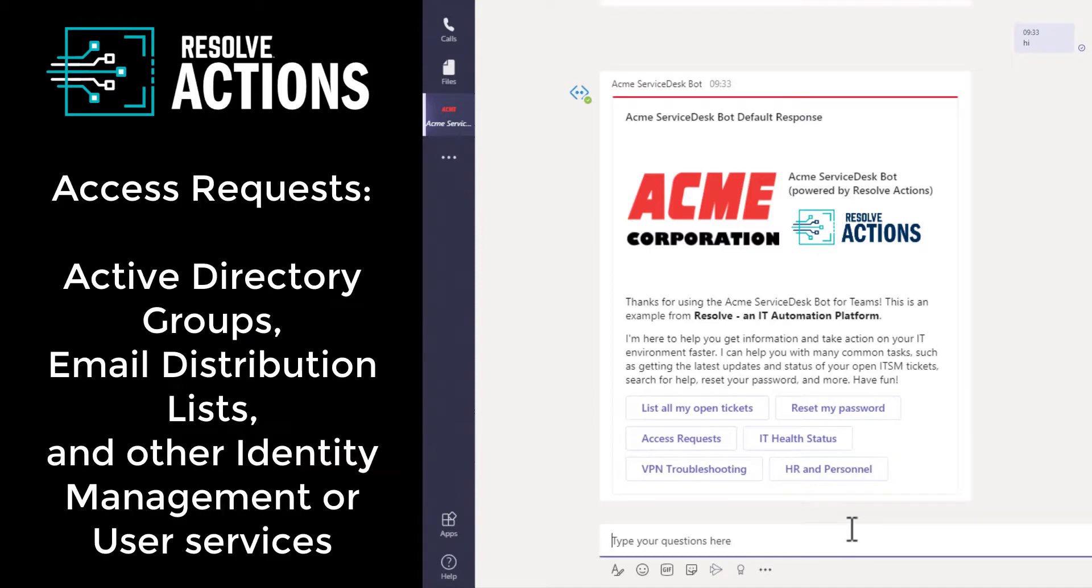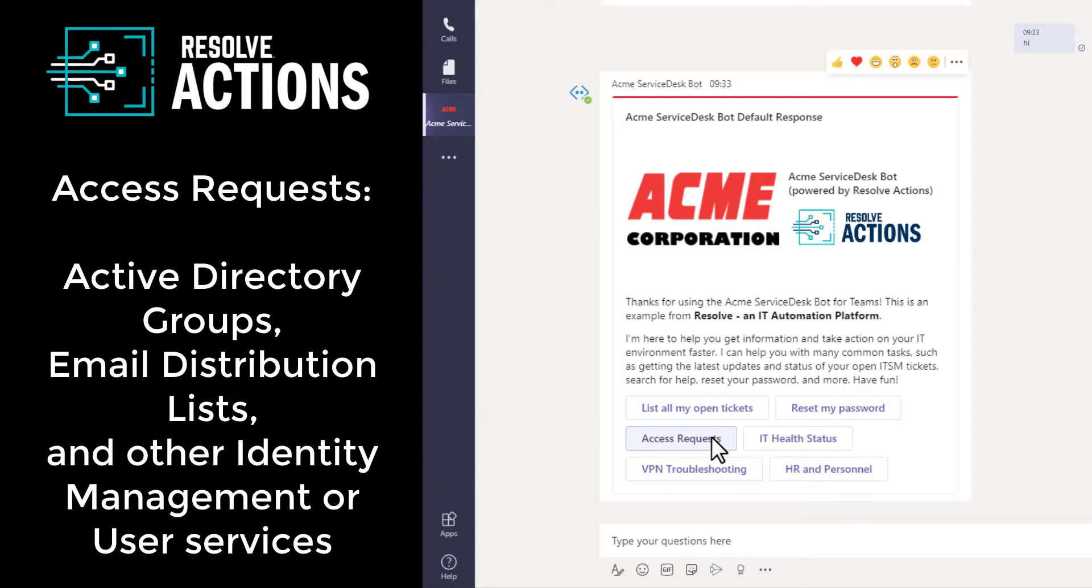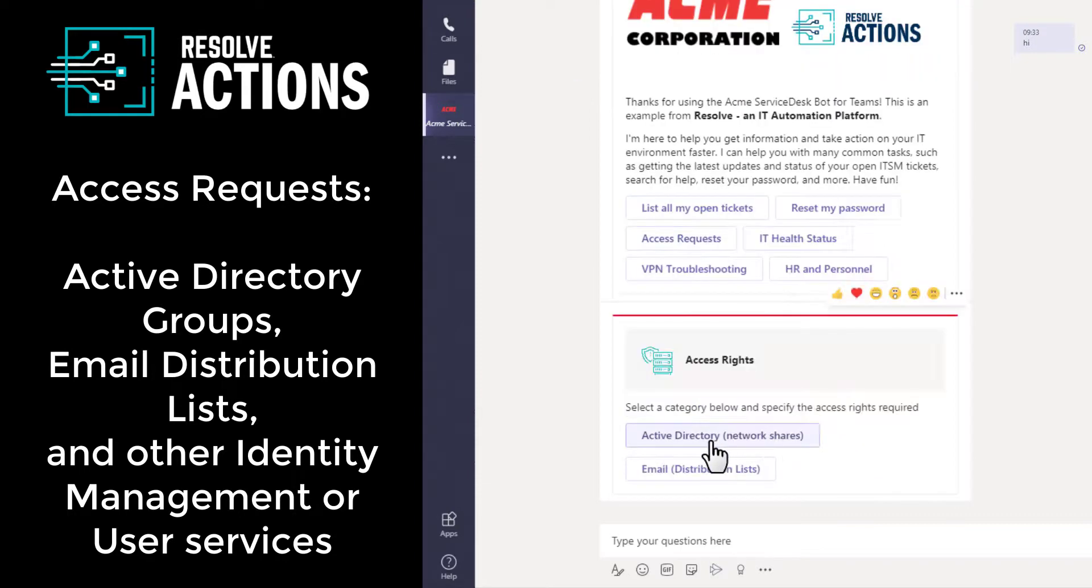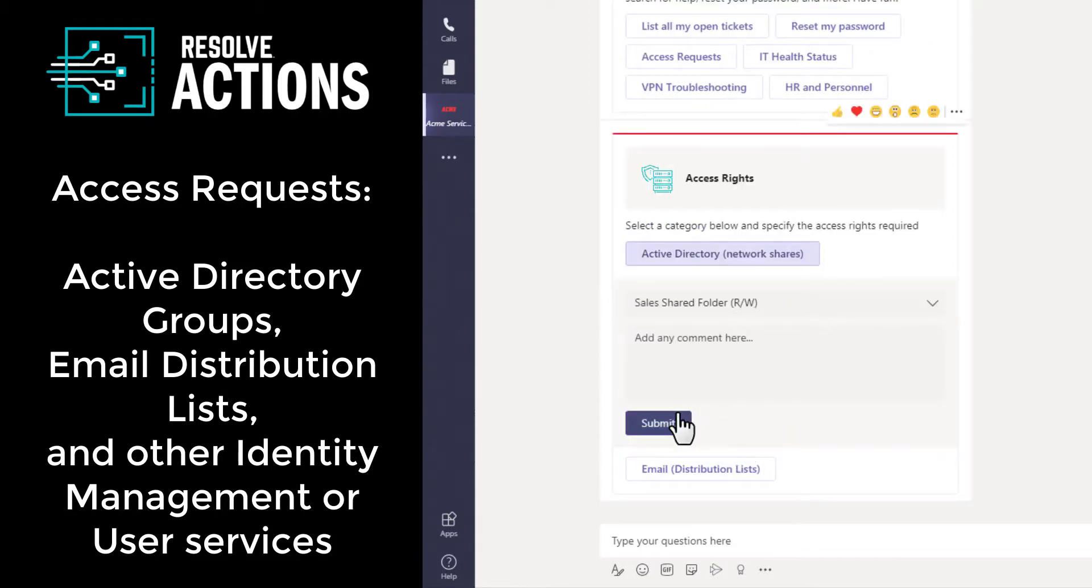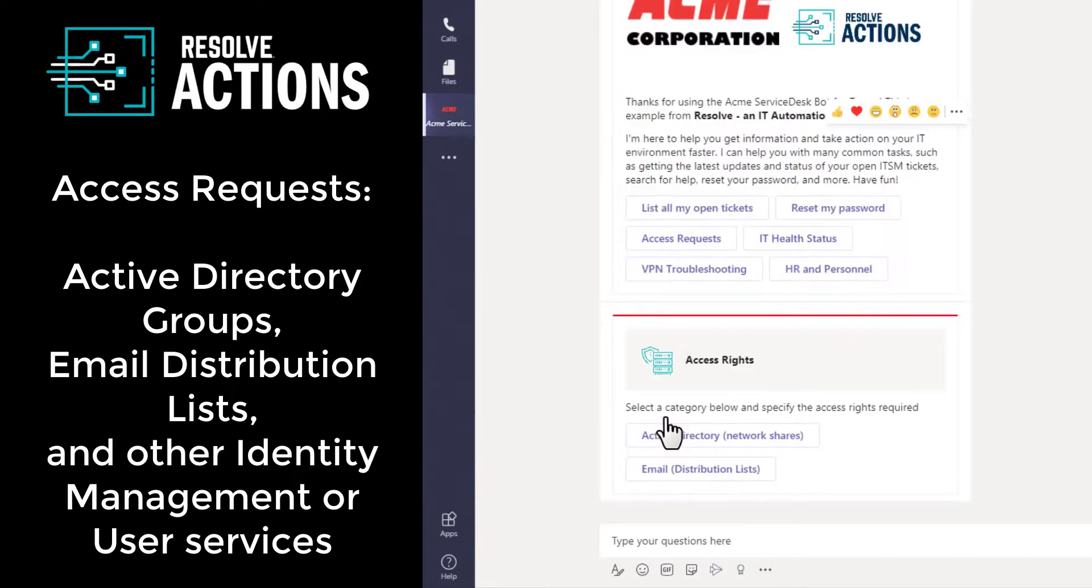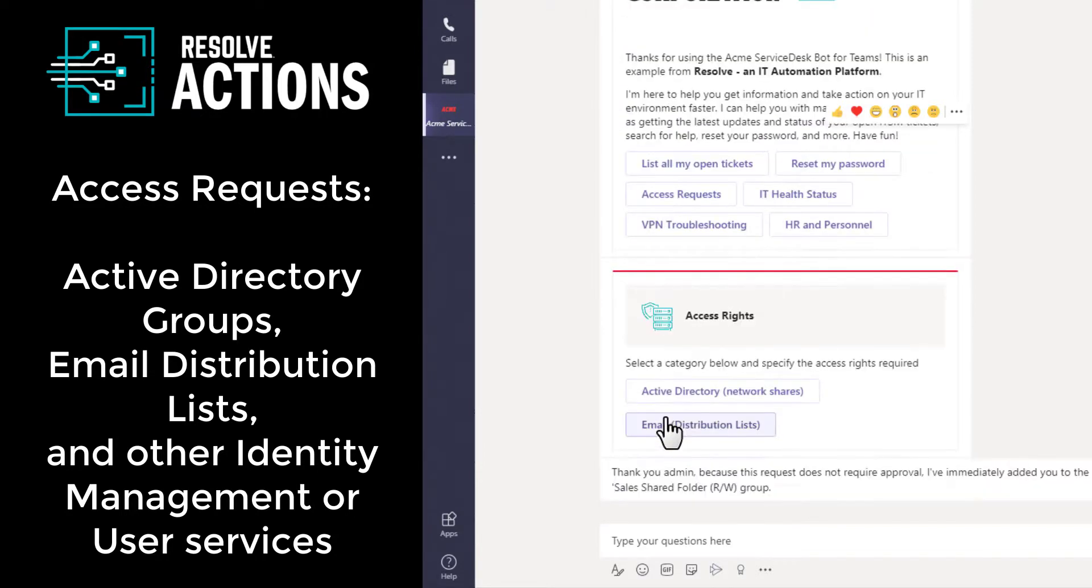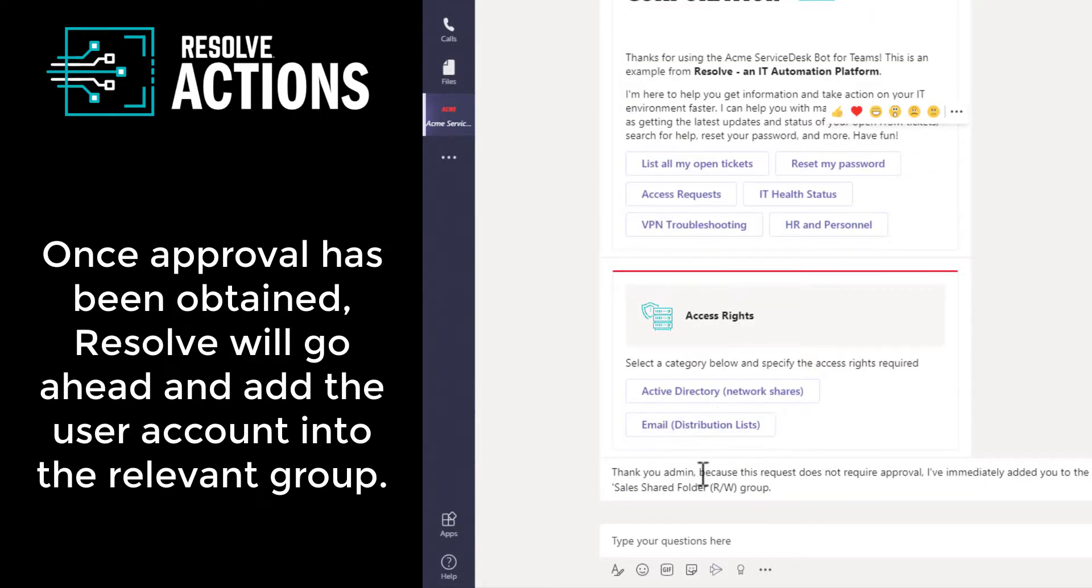Another common service desk activity is to add user accounts into AD groups and email distribution lists, or even other third-party systems like Cisco ISE, DocuSign, Jira, Okta, Salesforce, et cetera. I mean, some of these may require approval and others may not, but you can add both types here.